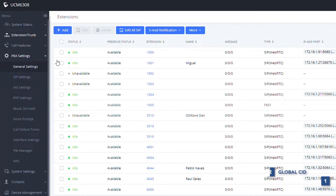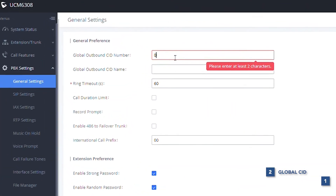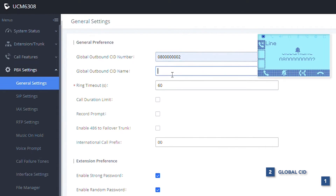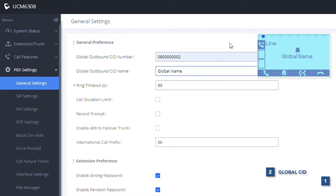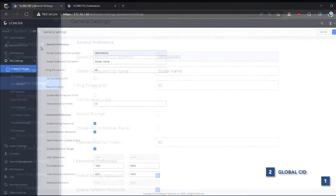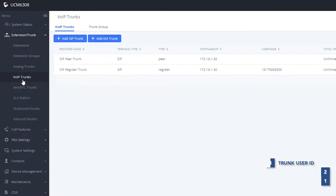The second in the priority is the global outbound caller ID. This is the global caller ID that is displayed when outbound calls are made through any type of SIP trunk without additional or higher priority caller ID settings. This option can be found in PBX Settings, then General Settings.